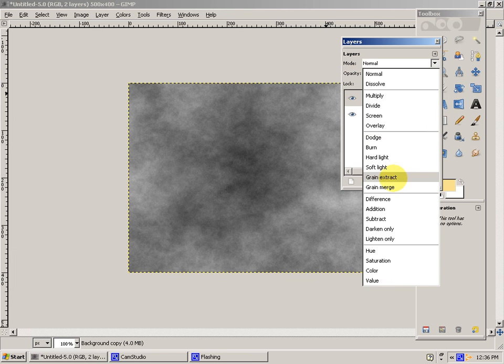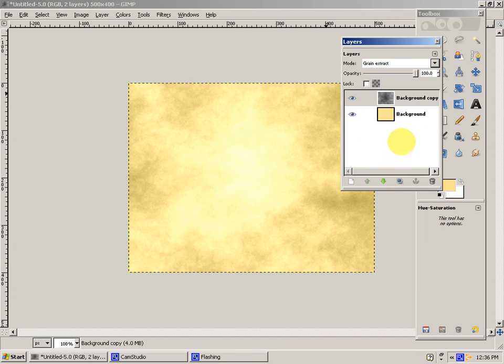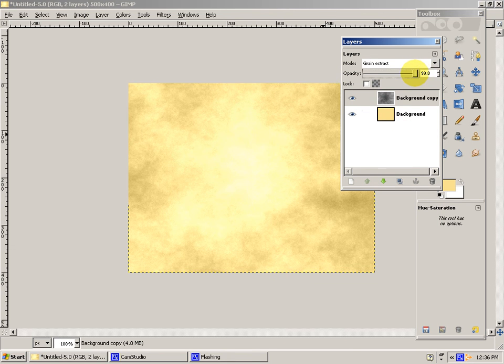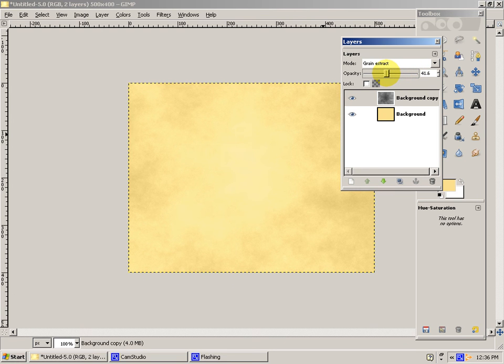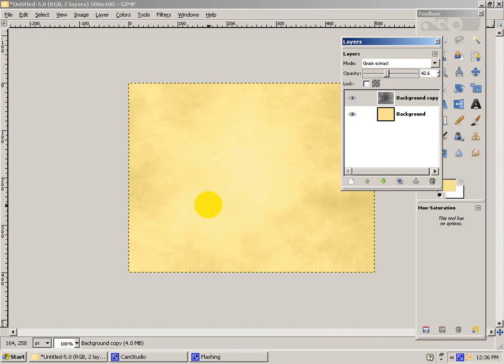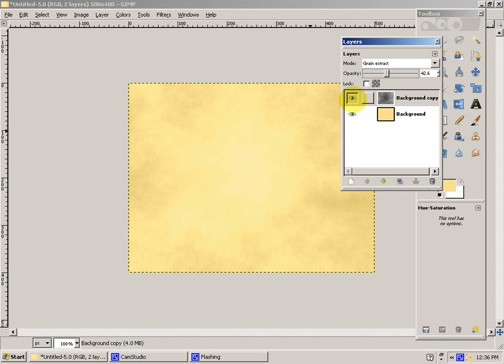Then you'll go to the Opacity. Put it to around 40, 42, somewhere around there. Depending on how dark you want the shadows to be. So 42 looks about good.